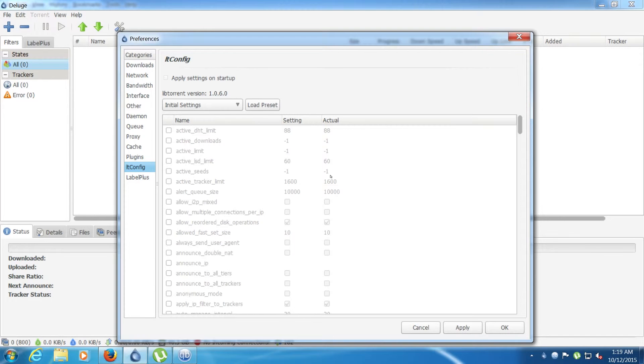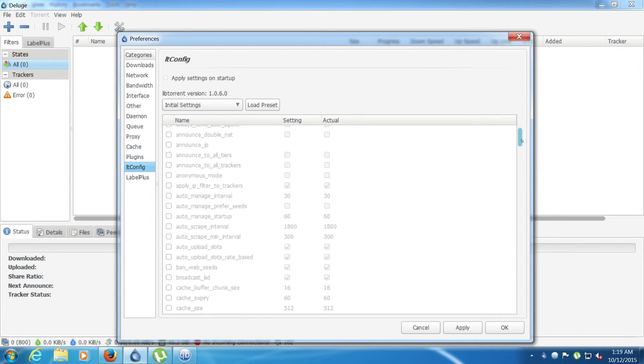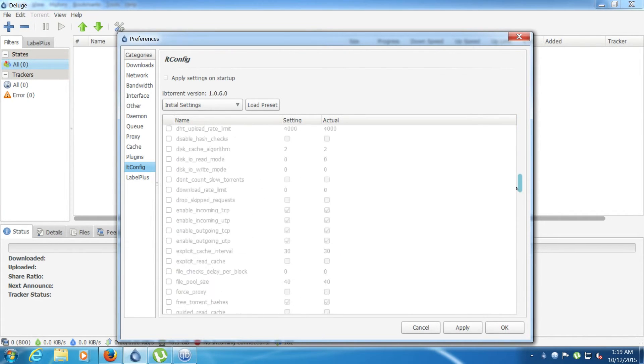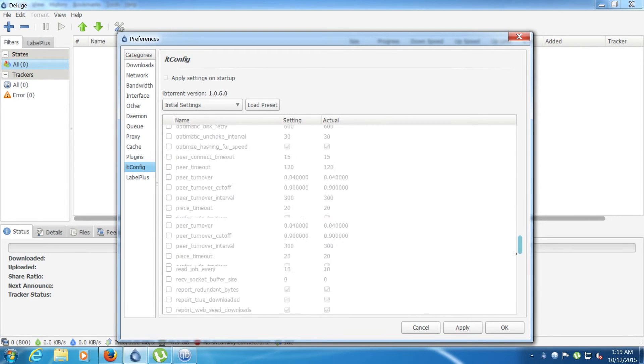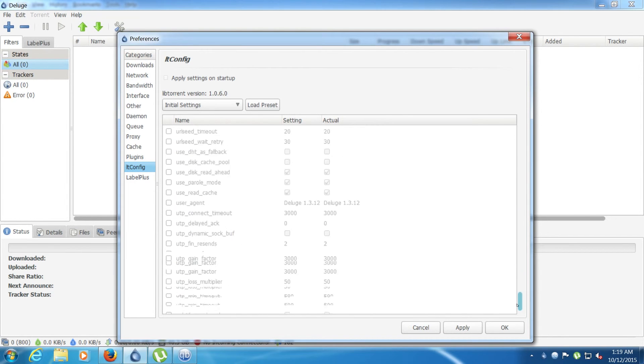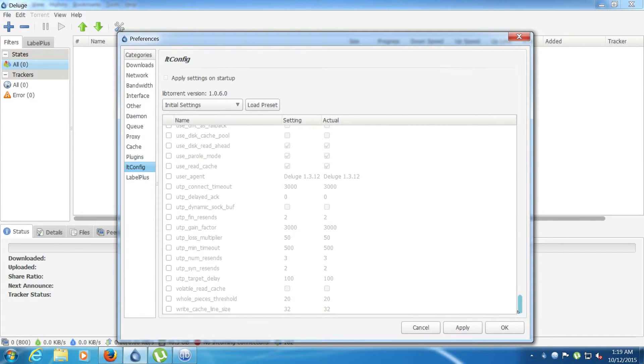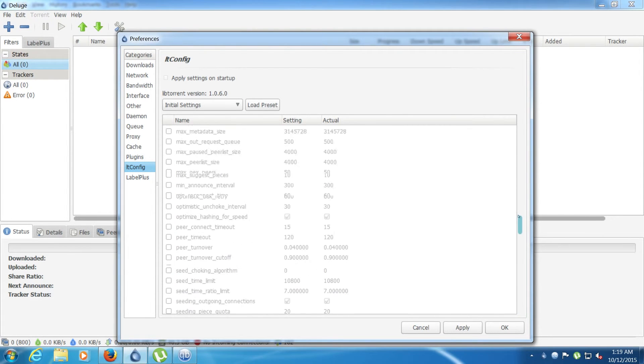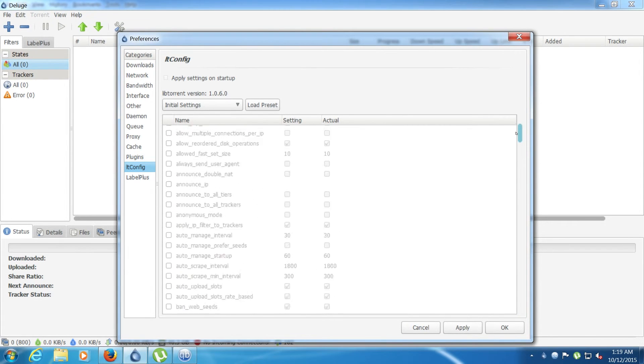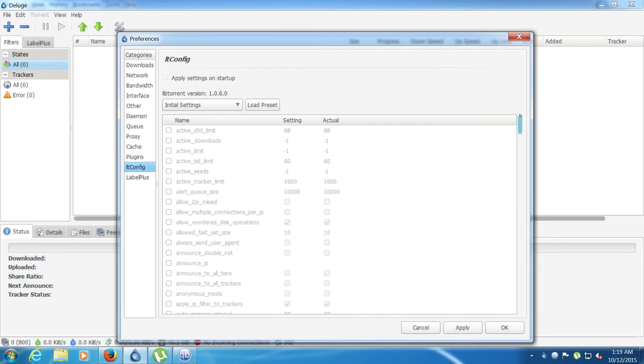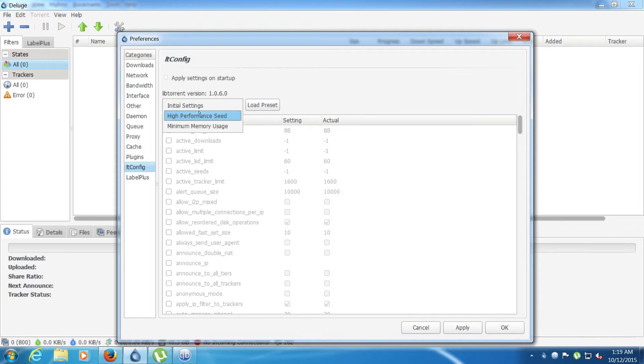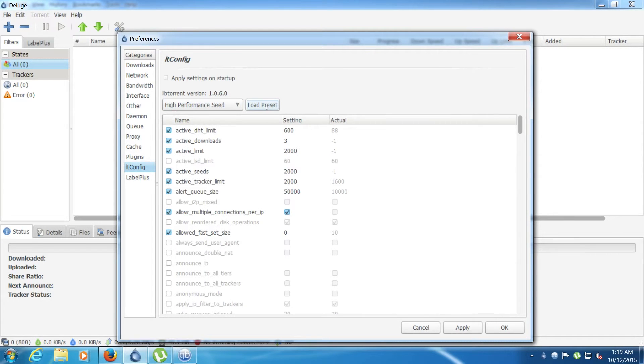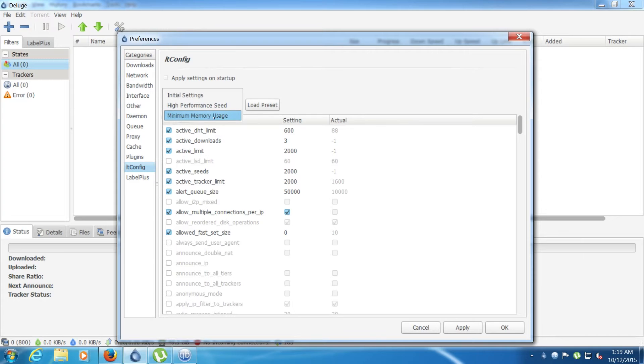And this will tell you all the settings of libtorrent. As you can see there is quite a few different ones and most people won't know all these options, so you can just click the internal settings and then change it to high performance seed, and then click load preset. And as you can see it changed a lot of the stuff. There's also a minimum memory usage, I won't recommend that.